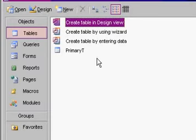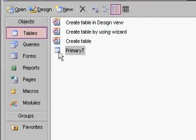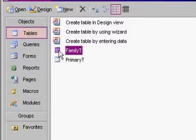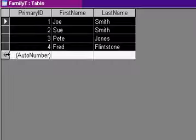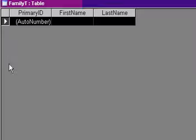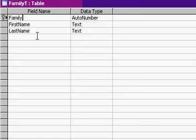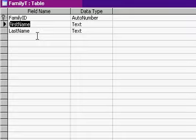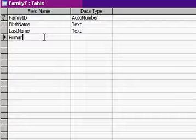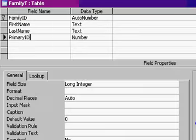And now I'll make a family T. I'll just copy this one, copy, paste, family T, open it up. I'll delete the records that are in here, since those are all primaries, and we'll change the structure just slightly. This is going to be family ID now. And for each family member, you want to specify who the primary is. So we'll throw the primary ID in here as a foreign key. Remember, this is a number of type long integer, relating to an auto number.